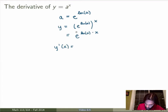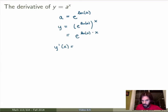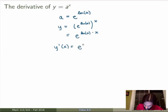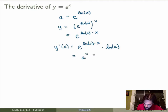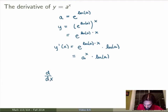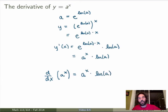Now I can calculate the derivative y'. I use the chain rule since this is a composite function. I first take the derivative of the outer function, which is the exponential — I just get the exponential again — times the derivative of the exponent, which gives ln of a. But e to the ln of a is just a, so I get a to the x times ln of a. So the result is that d/dx of the arbitrary exponential function a to the x equals a to the x times ln of a.